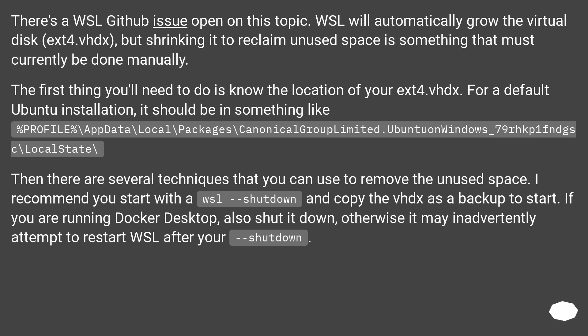The first thing you'll need to do is know the location of your ext4.vhdx. For a default Ubuntu installation, it should be in something like %PROFILE%\AppData\Local\Packages\CanonicalGroupLimited.Ubuntu20.04onWindows_79rhkp1fndgsc\LocalState\.